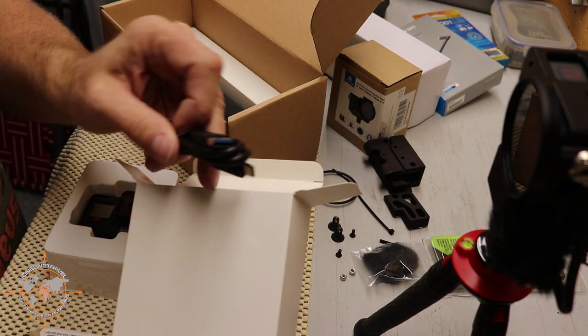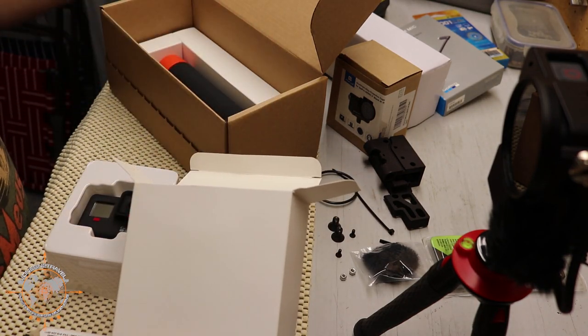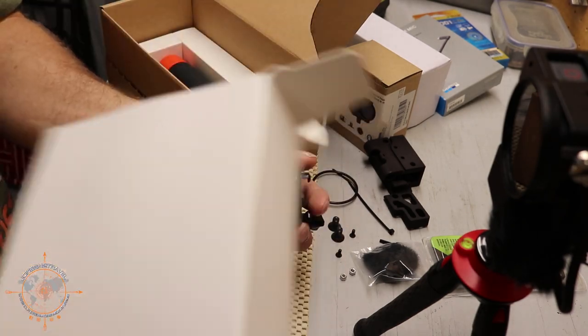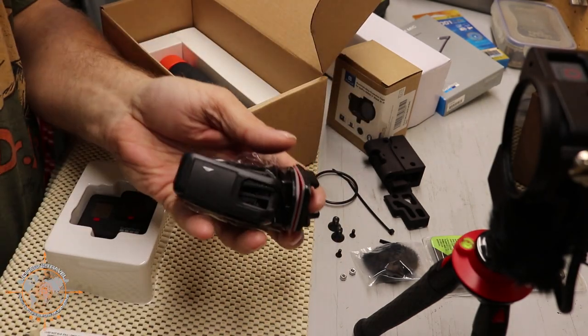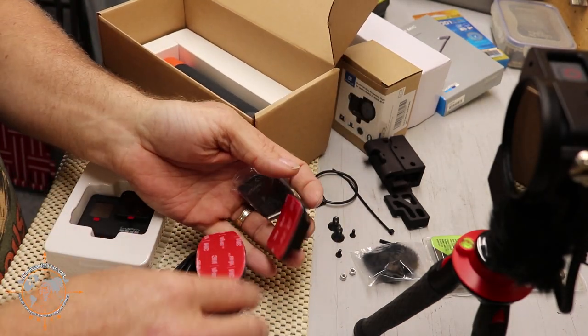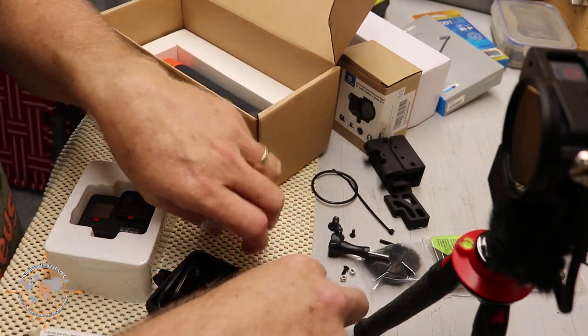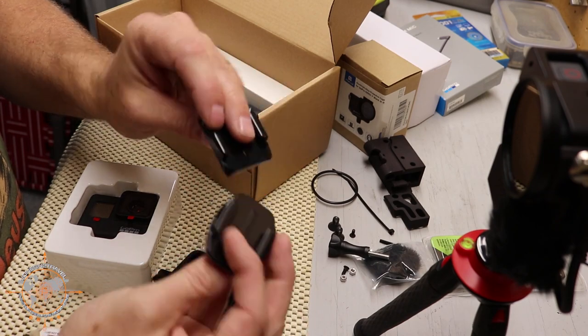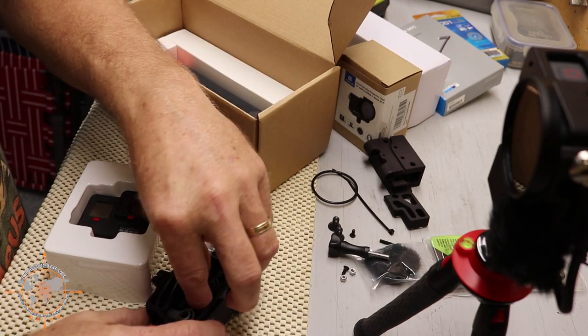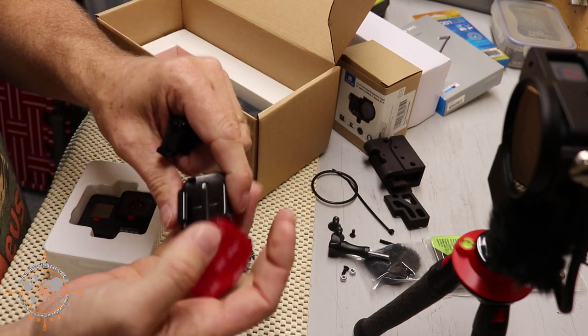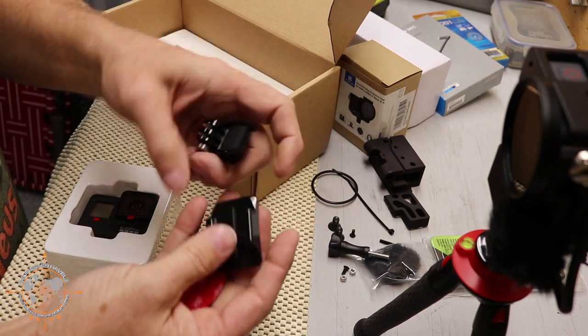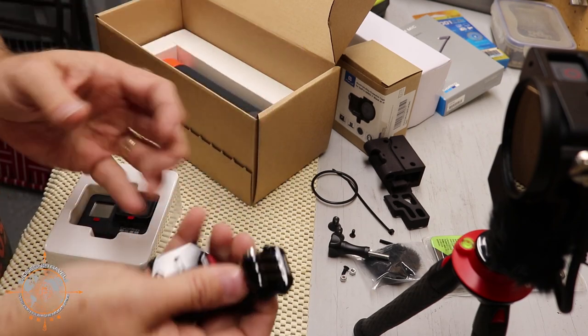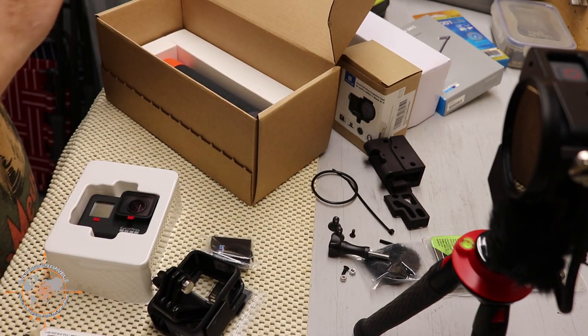You get the charging cord, of course, power cable. We've got a couple of different options for mounting, stick them on flat surfaces and on curved surfaces, which is kind of cool. So we're going to set those aside.